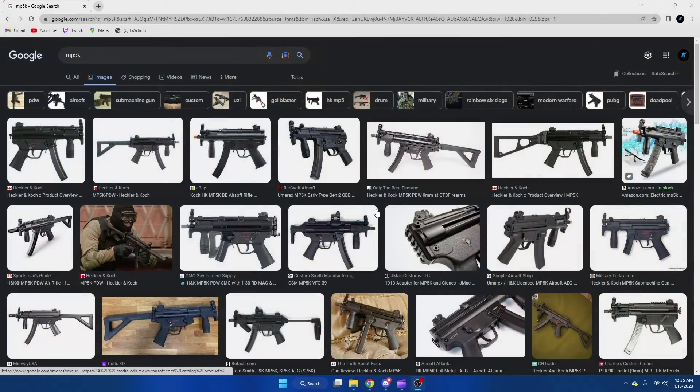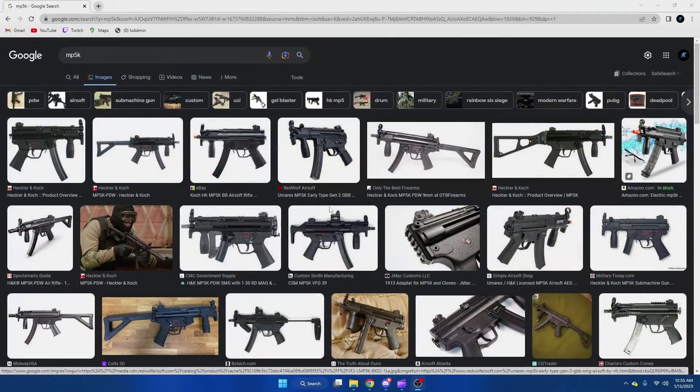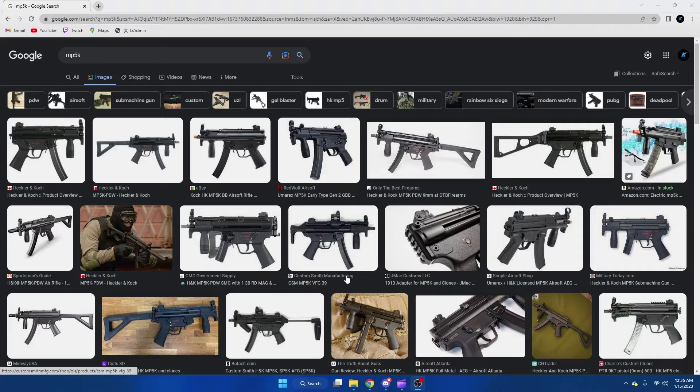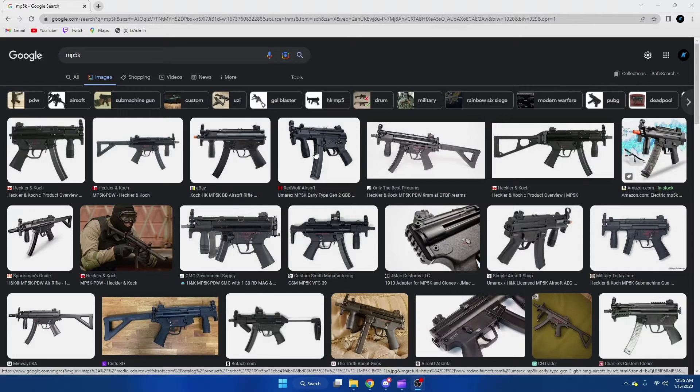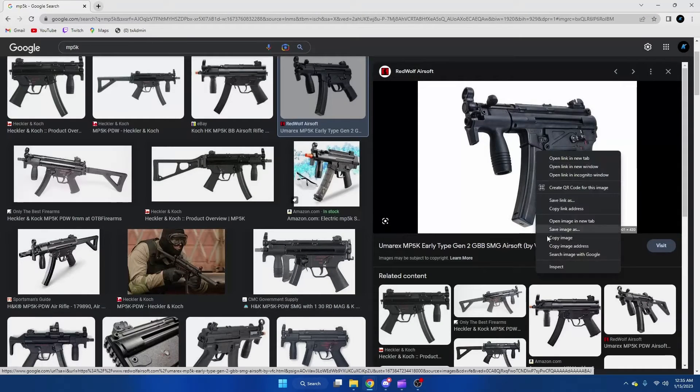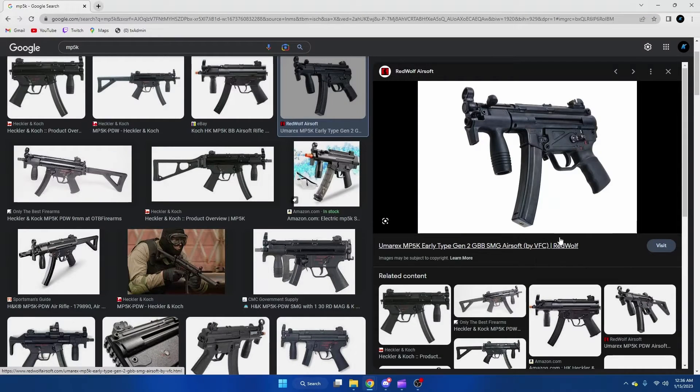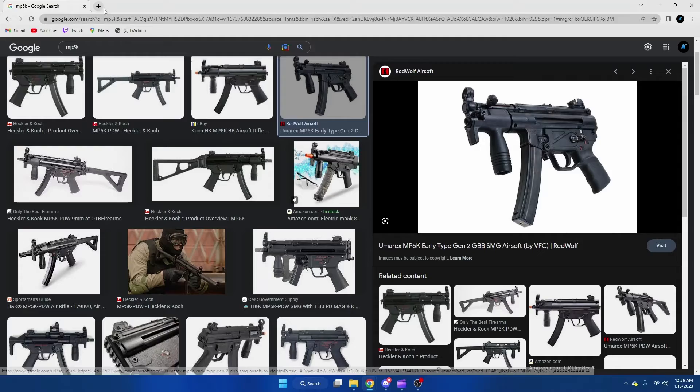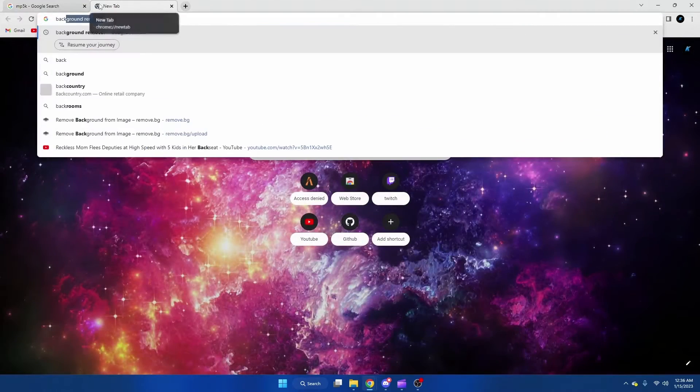First you need to find the image you want. I'm just here on Google Images, so we'll go with this one. Once we're here, we're going to copy the image and then we're going to go to the background remover site.